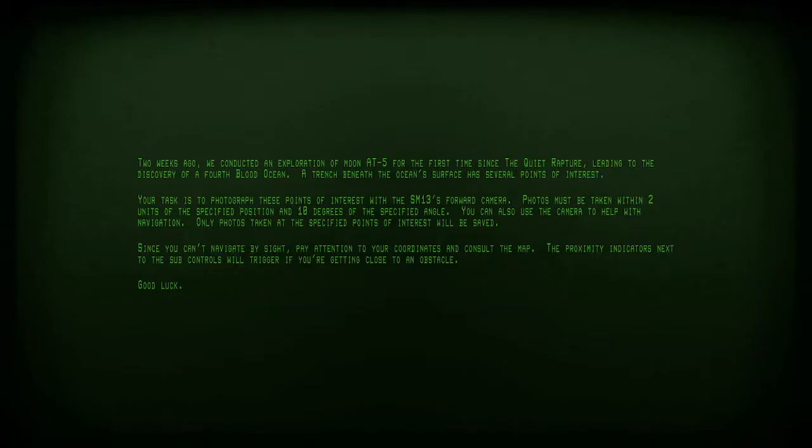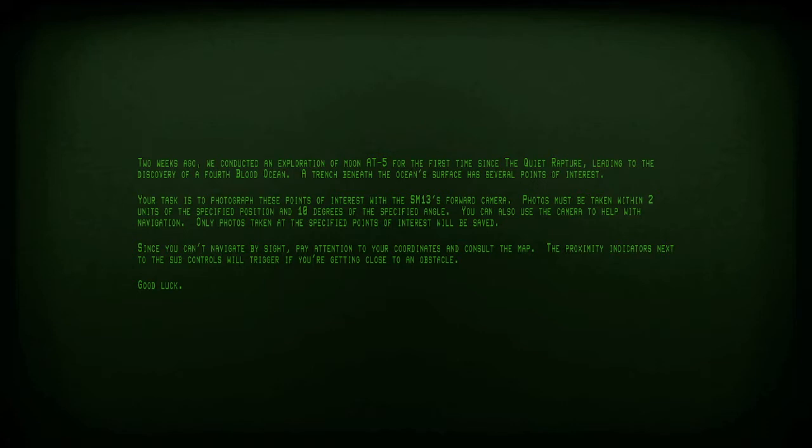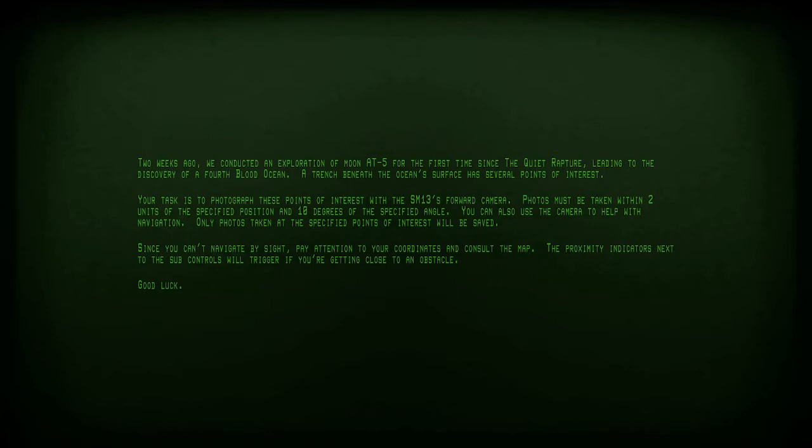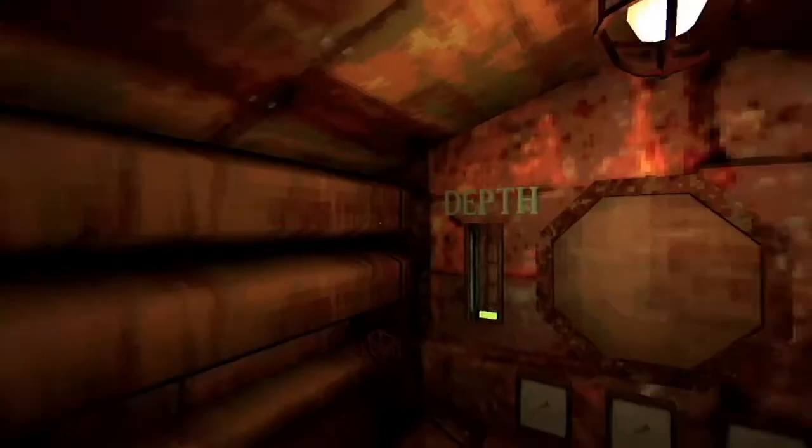B is briefing. Two weeks ago we conducted an exploration on moon AT-5 for the first time since the Quiet Rapture, leading to the discovery of a fourth blood ocean. A trench beneath the ocean surface has several points of interest. Your task is to photograph these points of interest with the SM13's forward camera. Photos must be taken within two units of the specified position and 10 degrees of the specified angle. The camera can also be used to help with navigation. Only photos taken at the specific point of interest will be saved.